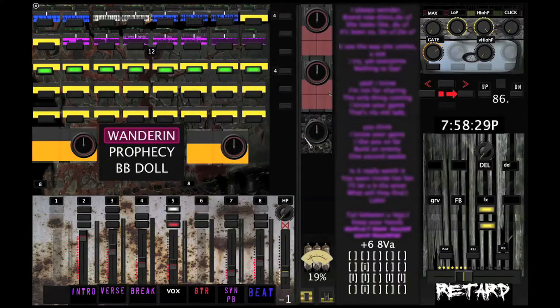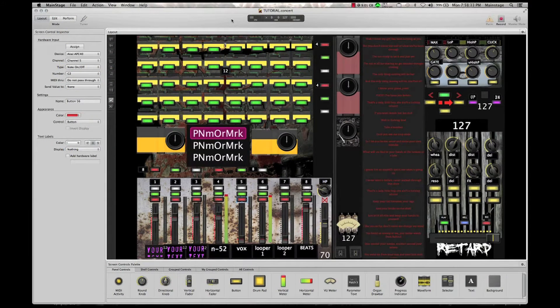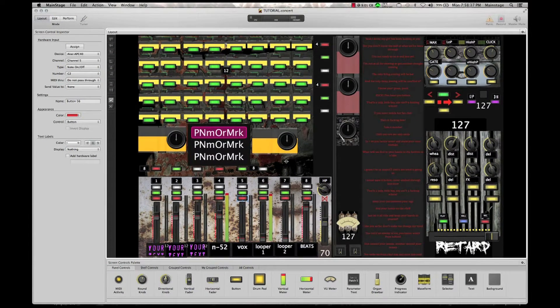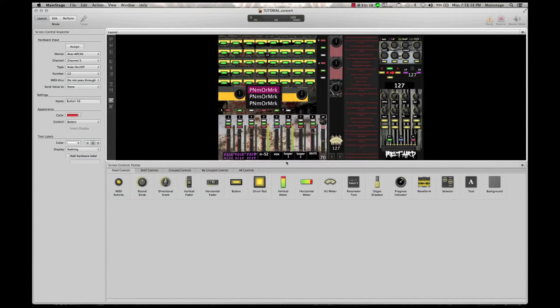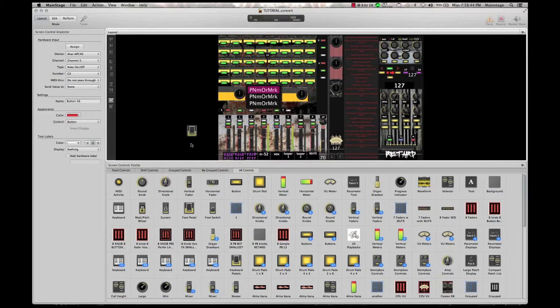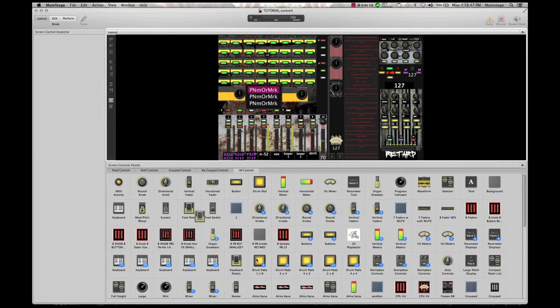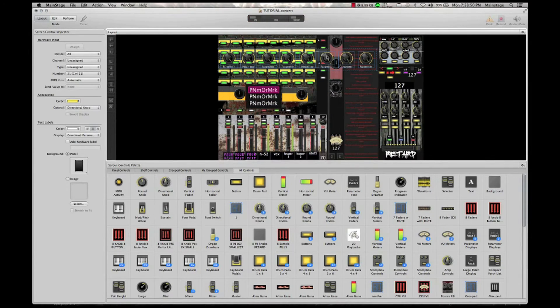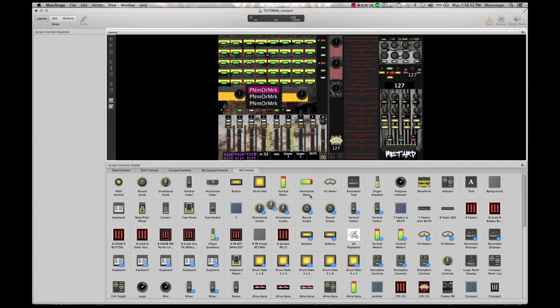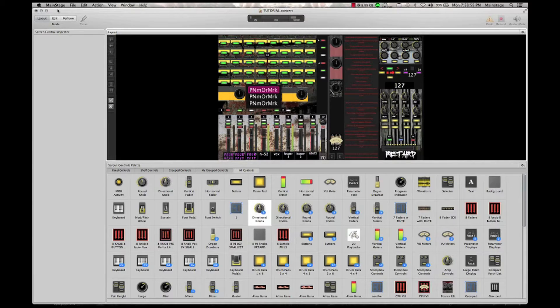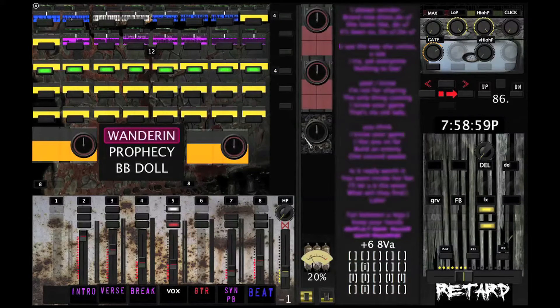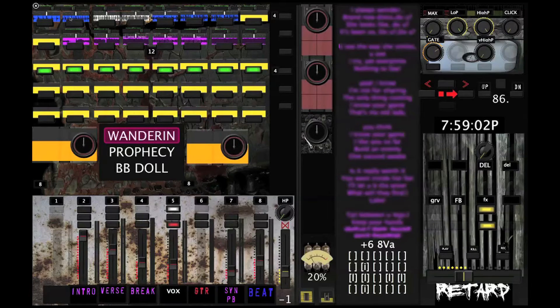Now, in case you're not aware of MainStage, one of the cool things you can actually do with it is you've got all of these controls down here that you can see. You can make your own like I've done, or you've got things like a foot pedal you can drag onto your thing, or drag a bank of eight directional knobs onto your screen, or whatever you want. So you can basically build what you want to see on the screen. I'm going to give you a quick rundown of what I've got here.